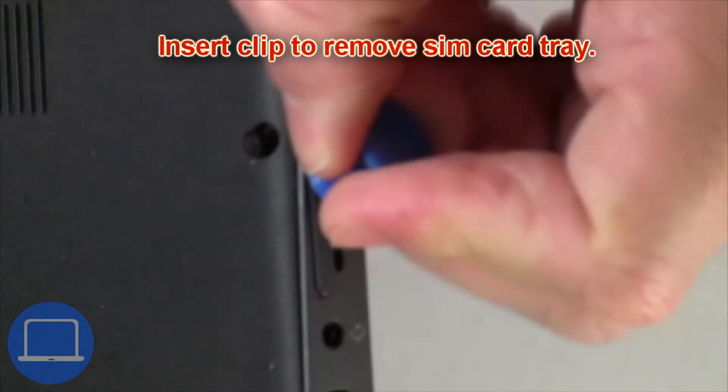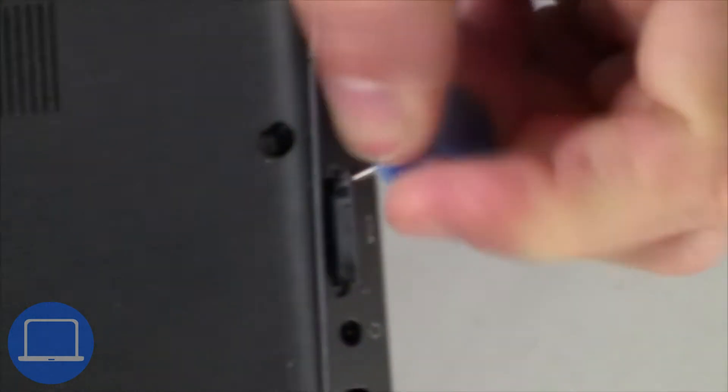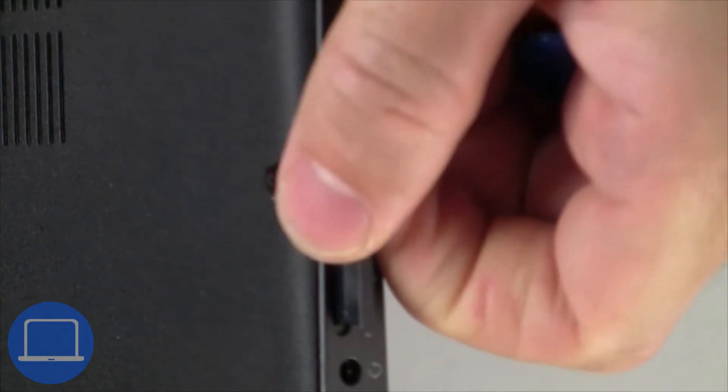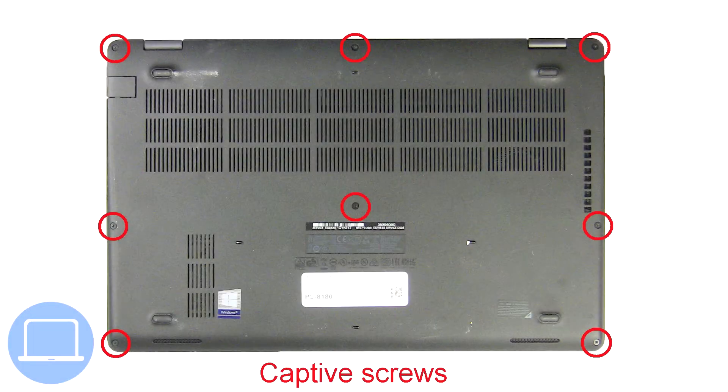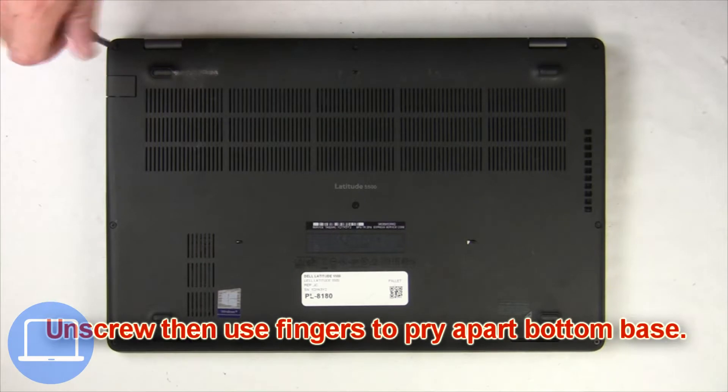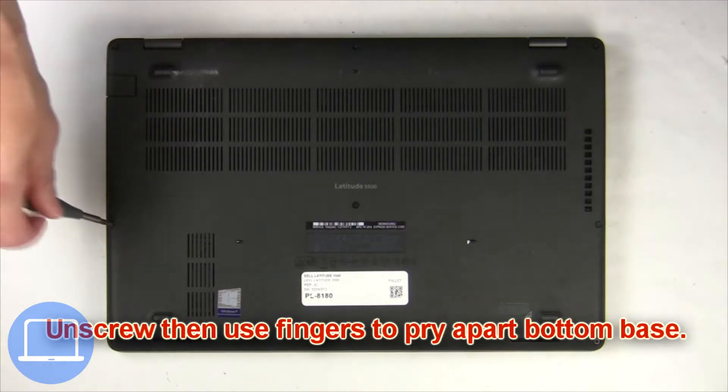Insert clip into pinhole to remove SIM card tray. Unscrew and remove bottom base.